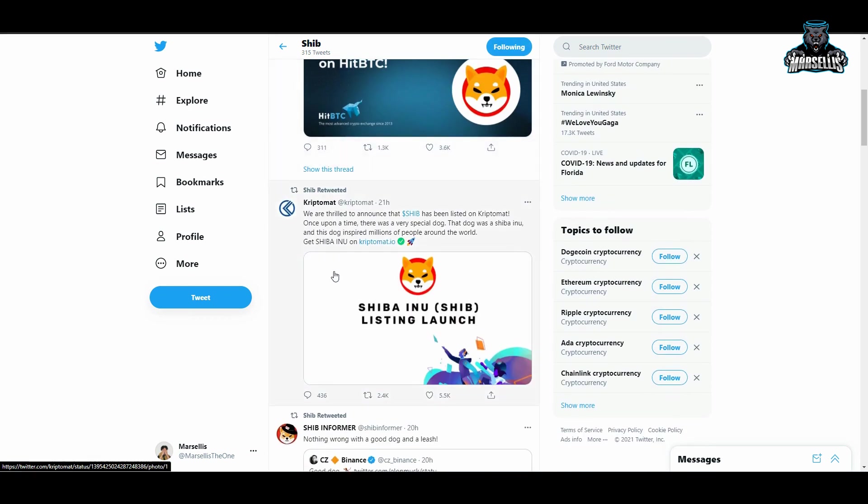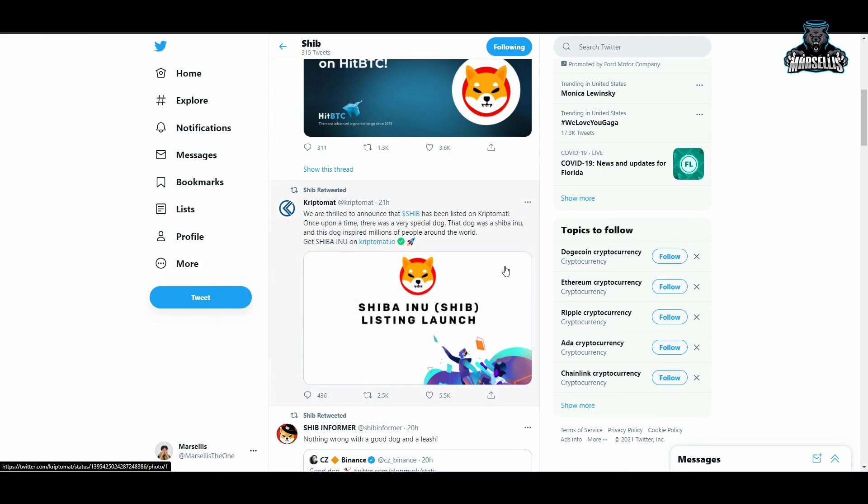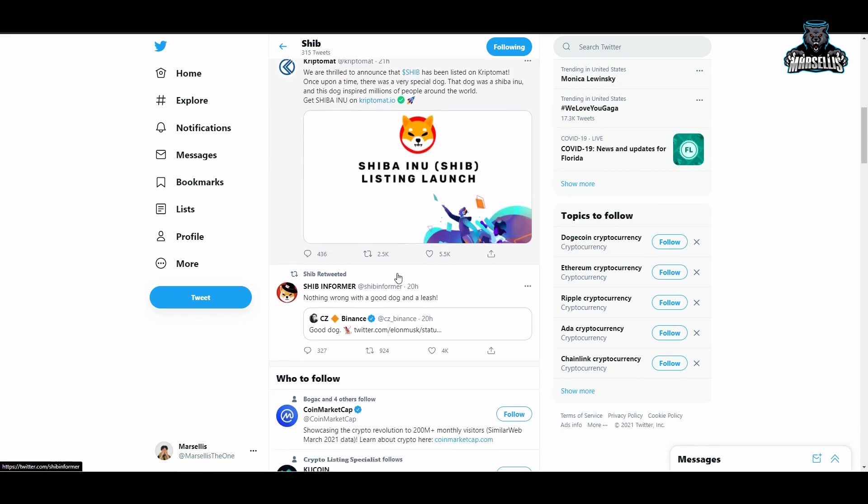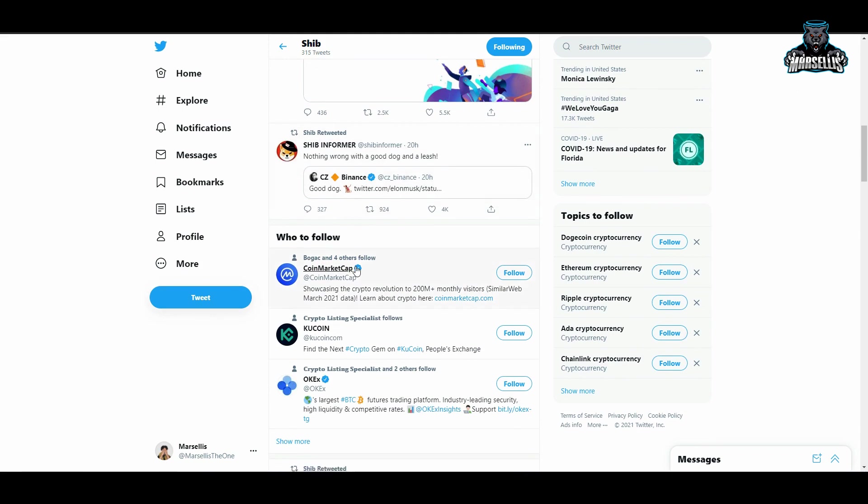We go over here and check the other exchange, Crypto Map. You can now also get Shiba Inu on Crypto Map. Crypto Map over here, 7,900 followers. They say 'We are thrilled to announce that SHIB has been listed on Crypto Map. Once upon a time there was a very special dog, that dog was a Shiba Inu, and this dog inspired millions of people around the world to get Shiba Inu on Crypto Map.' So yeah, Crypto Map now sells Shiba Inu.